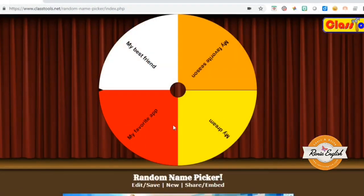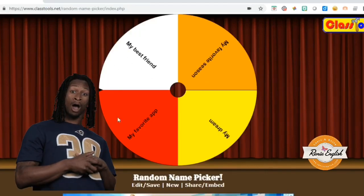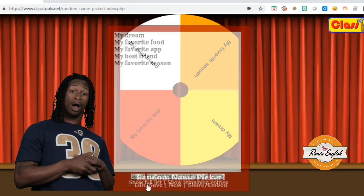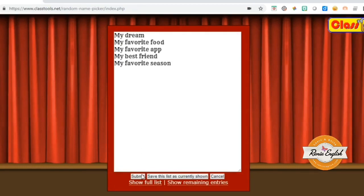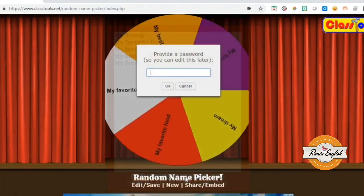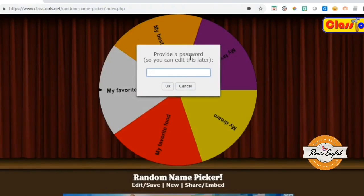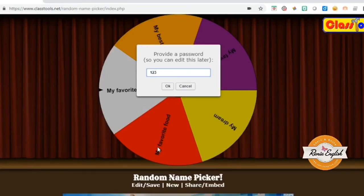Another great thing I wanted to show you before this video is over is how you can save this so you can use it again. Let's say I would like to use this wheel again — I click on edit where I edited this list, then I click on save this list as currently shown. Then I have to provide a password, something that I will probably remember later on. Whenever I want to edit this wheel, it's going to be easier for me to do so. So I choose this password and click OK.